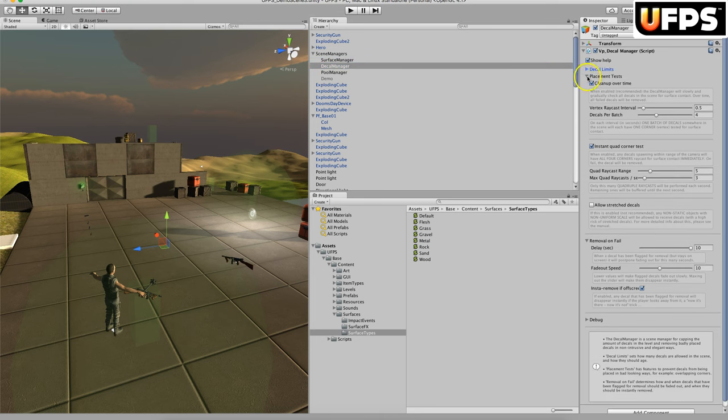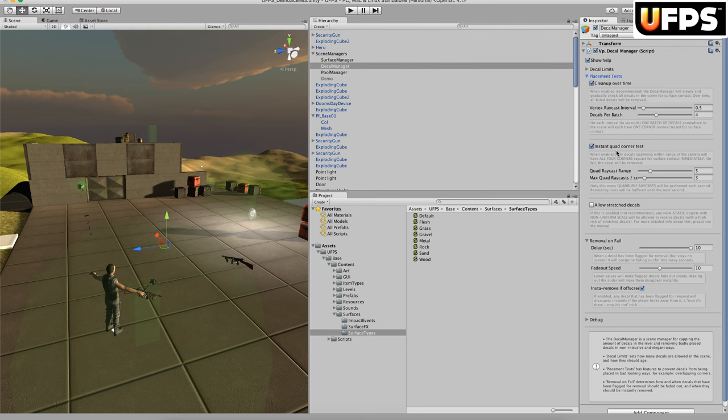Right here you have your placement tests. You have clean up over time, which is going to gradually remove decals over time. You have this instant quad corner test, it's going to evaluate whether part of the decal, so if part of your decal is hovering over the edge slightly in midair, it will test for that. Depending on your platform, you may want to turn this off if you're on mobile. Maybe you don't want to include this. Allowed stretch decals is for objects that aren't a uniform scale, so really you do want to look into the manual if you need to use this.